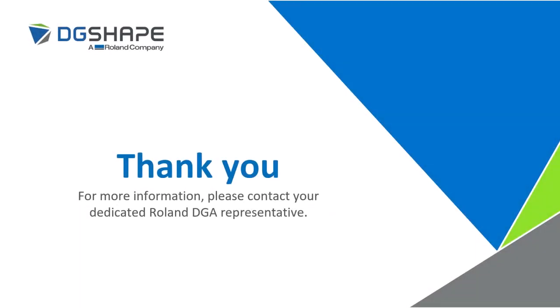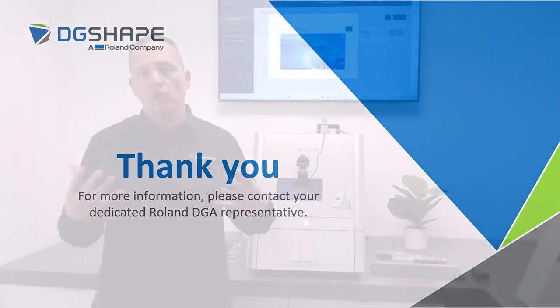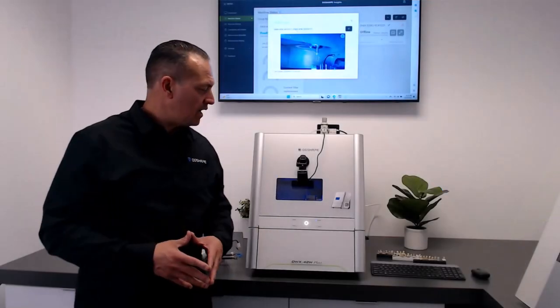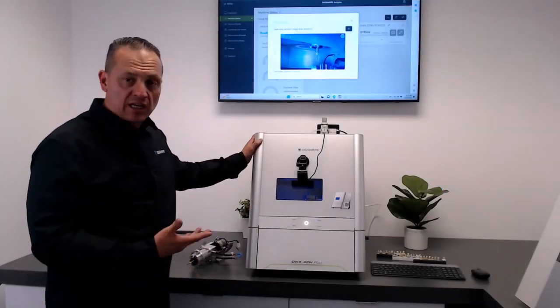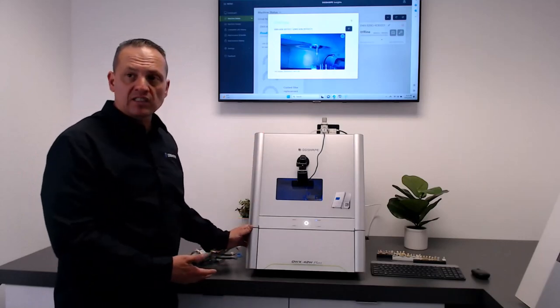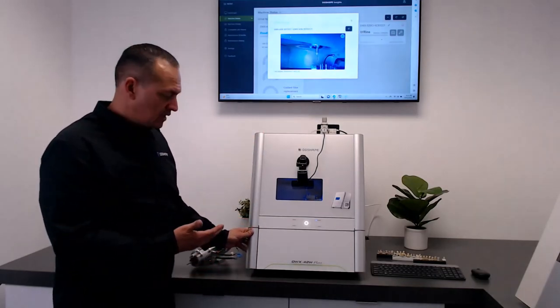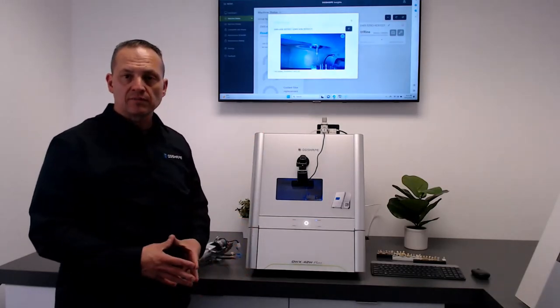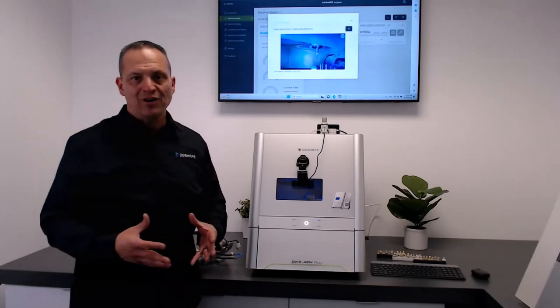Thank you for your time. For more information please contact your Roland representative or a local dealer. Once again I appreciate you taking time and looking at the new latest device, the DWX42W Plus. Thank you and have a great day.